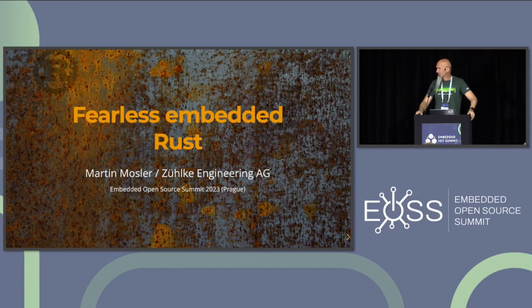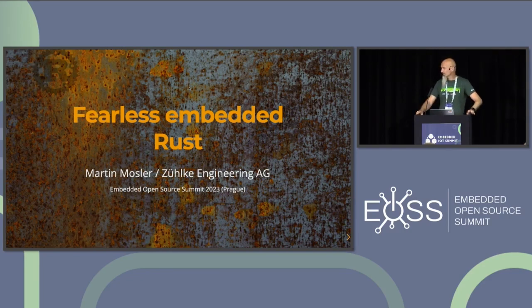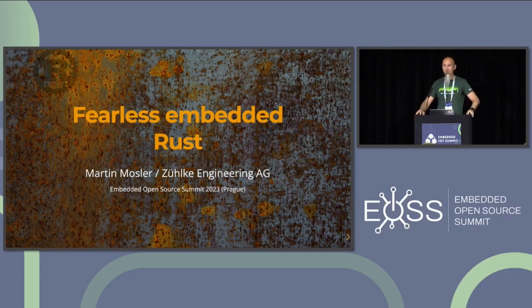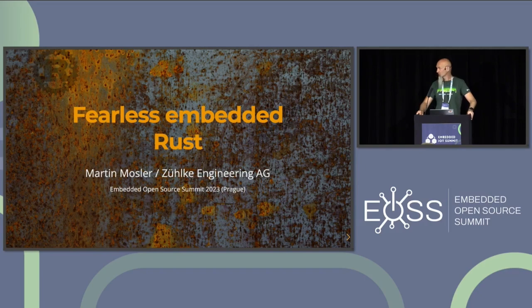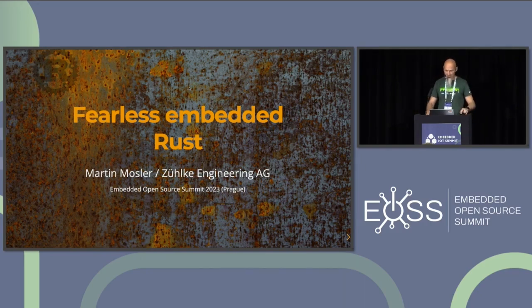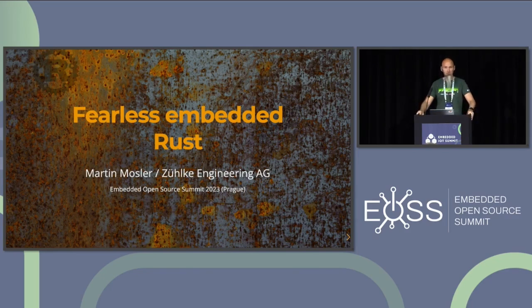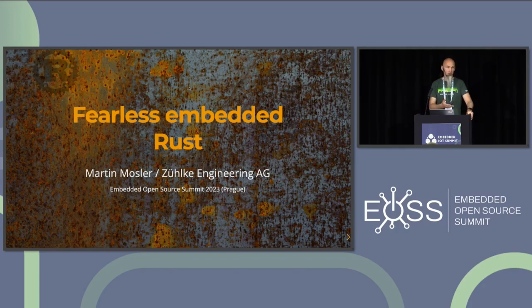I'm Martin Mosler. I work for Zylka Engineering in Switzerland. My company and I basically see the potential of Rust in future development projects, especially in embedded projects. That's why the company also supports me in supporting the community, for example with Rust meetups, giving the talk here. So thanks to my company, I'm here today.